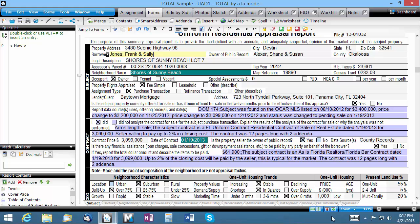If you share a PC with another appraiser or work in an office that has Total installed in a network environment with many users and workstations, it's important that every person have their own username for Total. Why, you might ask? Because users are how Total stores important preferences and tracks the history of each file for record keeping purposes.